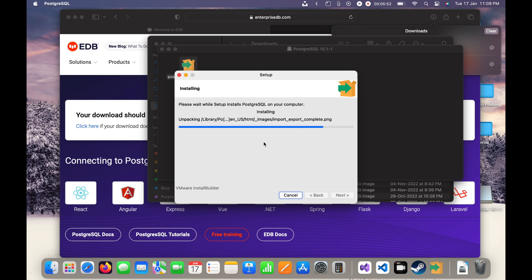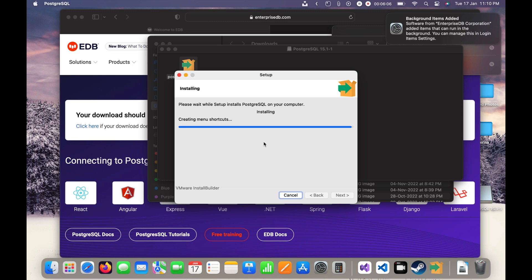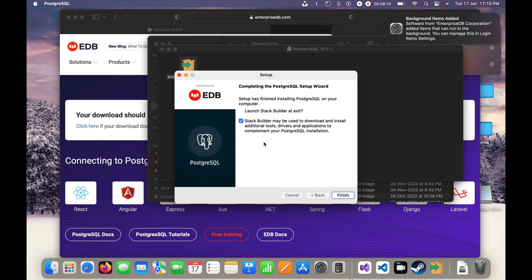It will complete the installation in just a few seconds — wait for a few more minutes. It has been added as a background item. Now I will click Finish and the Stack Builder prompt appears, which allows you to set up additional components later.